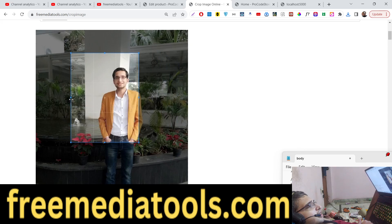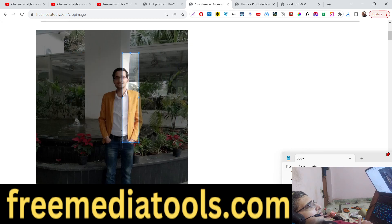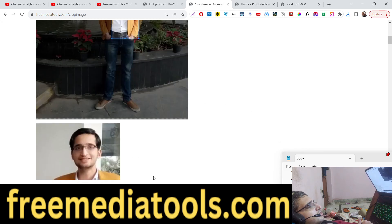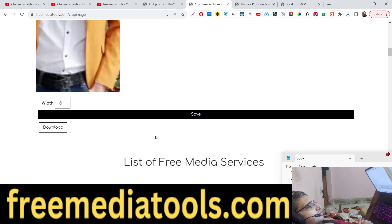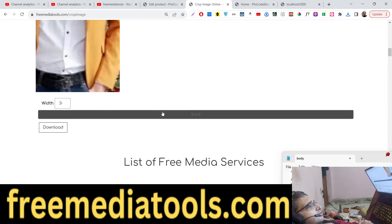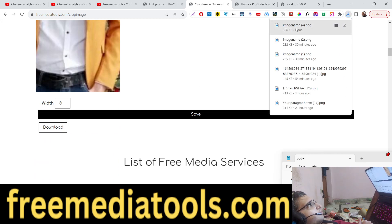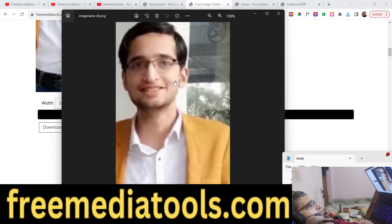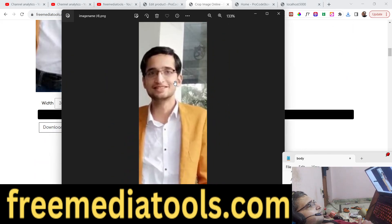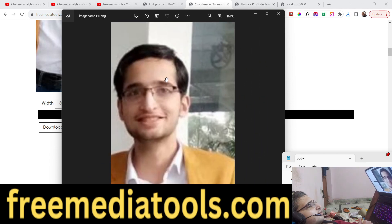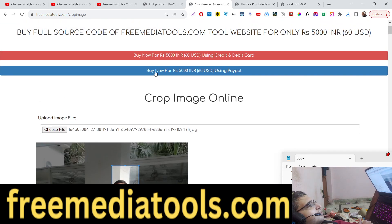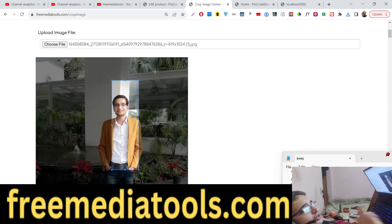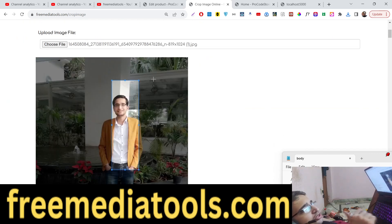You can also crop any portion that you want, click on save, and your image will be saved. We will try to build this application from scratch. You can check out the live demo and the source code is also given in the description. You can directly purchase it from Stripe and PayPal — all the links are given in the description.